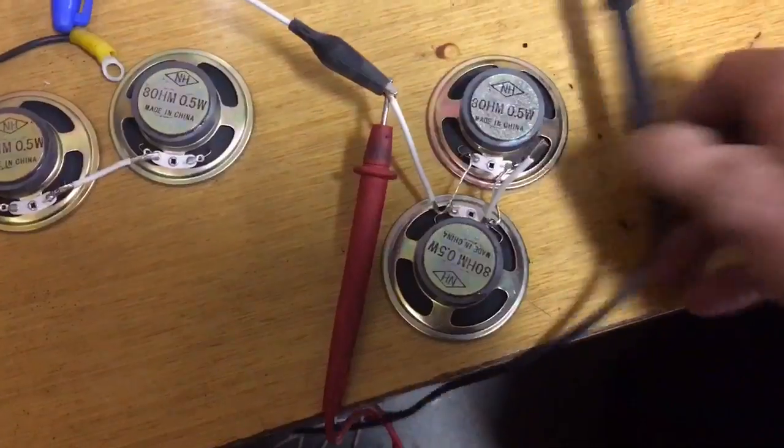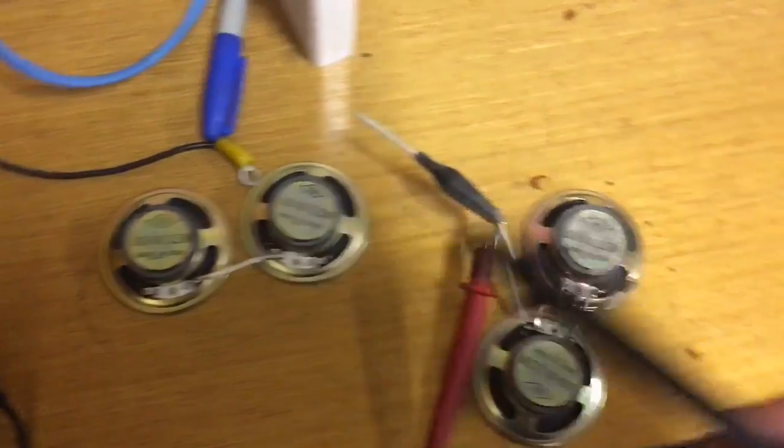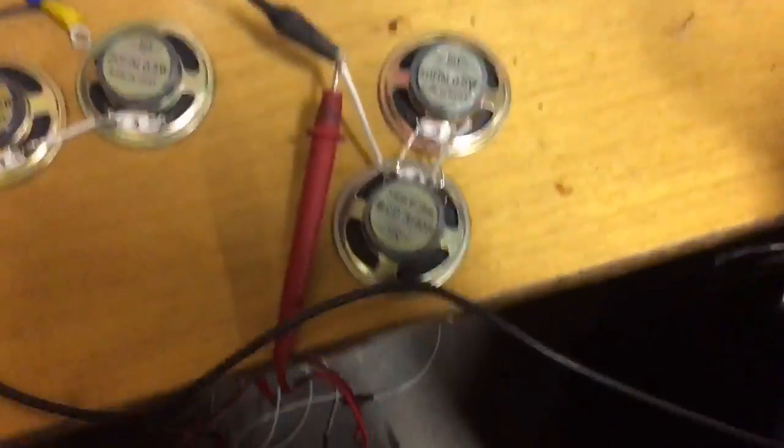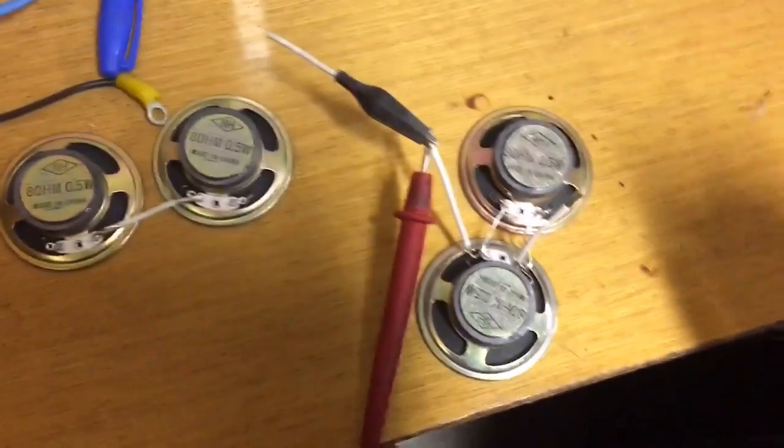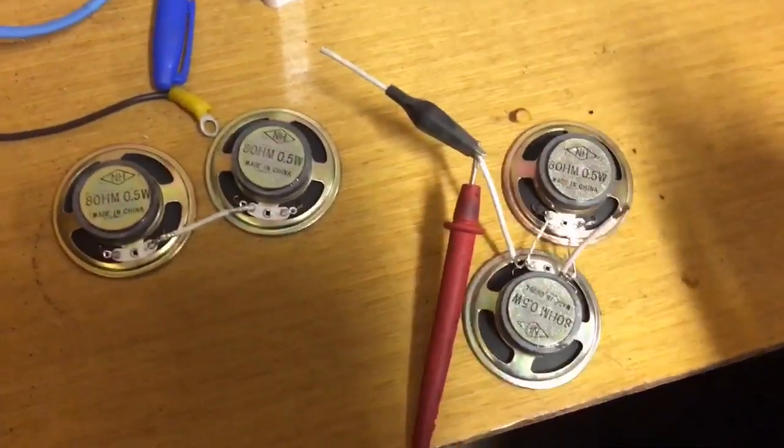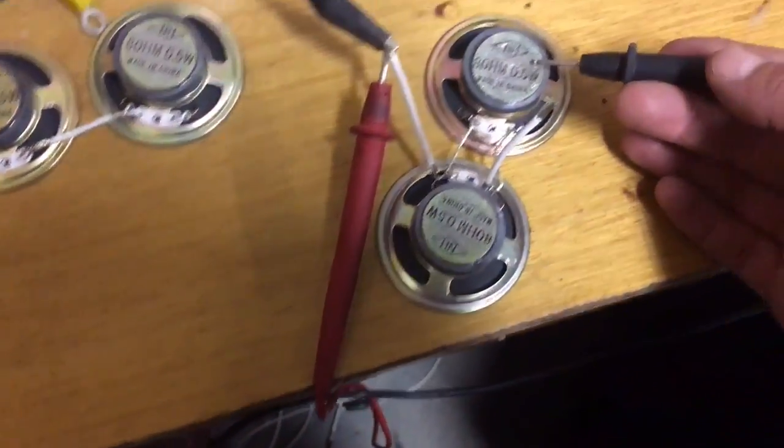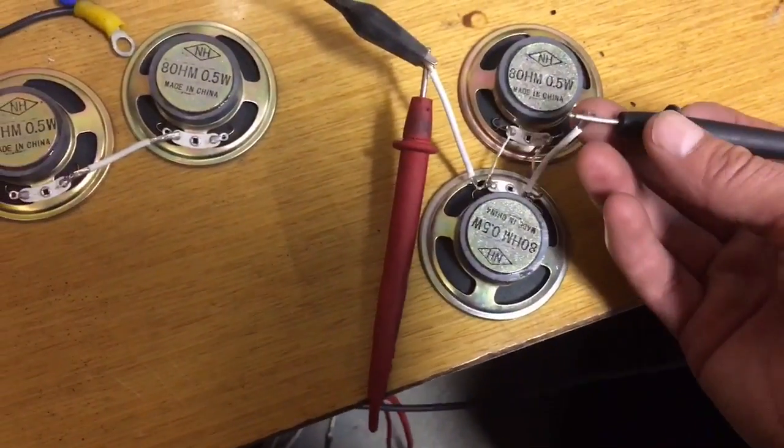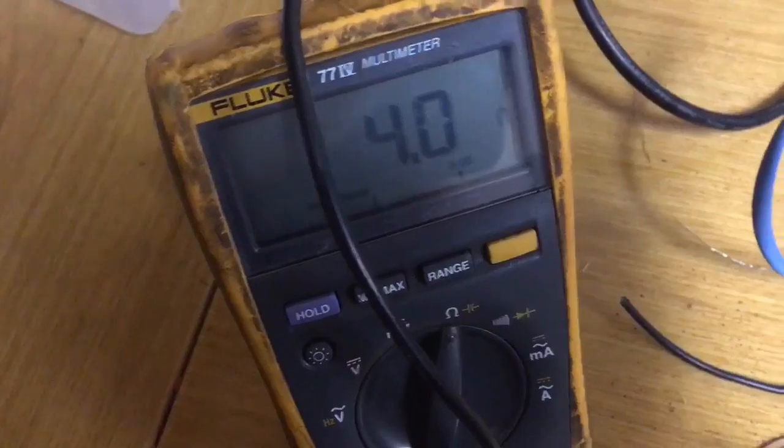In the previous example where we had 16 ohms because we doubled it, or multiplied by two, in this case we divide, so if we test here, we get four ohms.